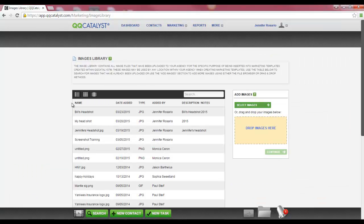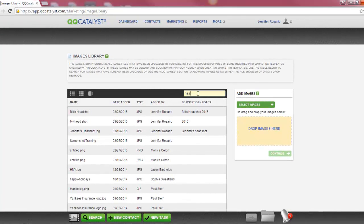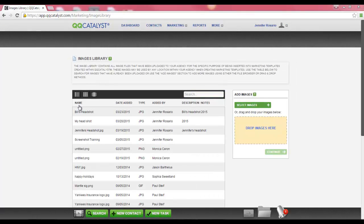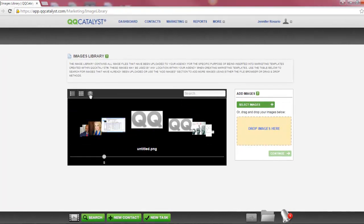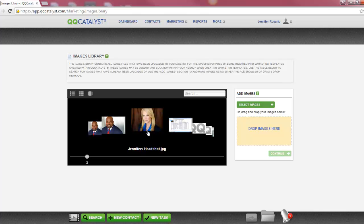You will see that the image has been added. You have the ability to search through all of the images in your images library by using the search box. You will notice that as you start to type, Catalyst will start to search your images. You can sort the images by the columns listed: Name, Date Added, Type, Added By, and Description and Notes. You can view the images in ascending or descending order by simply selecting the column headers. You can view your images in list view, grid view which gives you a thumbnail preview, or in carousel view. Keep in mind that in your location preferences, you can set your default view.